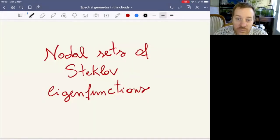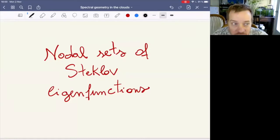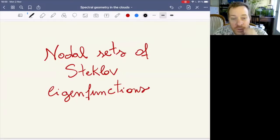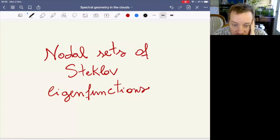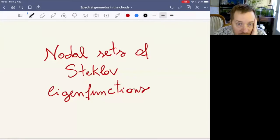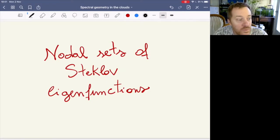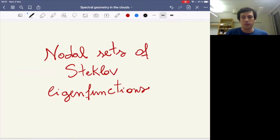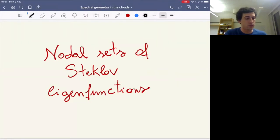Today we have the pleasure of having Stefano Decio. He's a PhD student at the Norwegian University of Science and Technology under the supervision of Eugenia Malinkova, and he will speak about nodal sets of Steklov eigenfunctions. The stage is yours. Thank you.